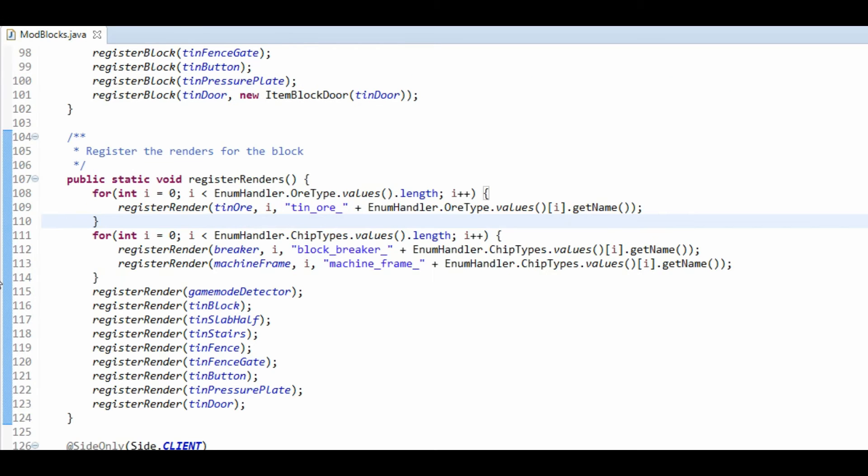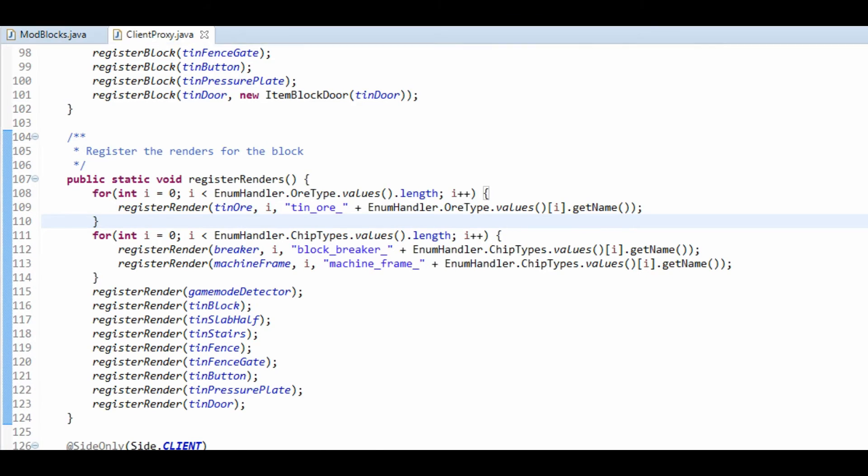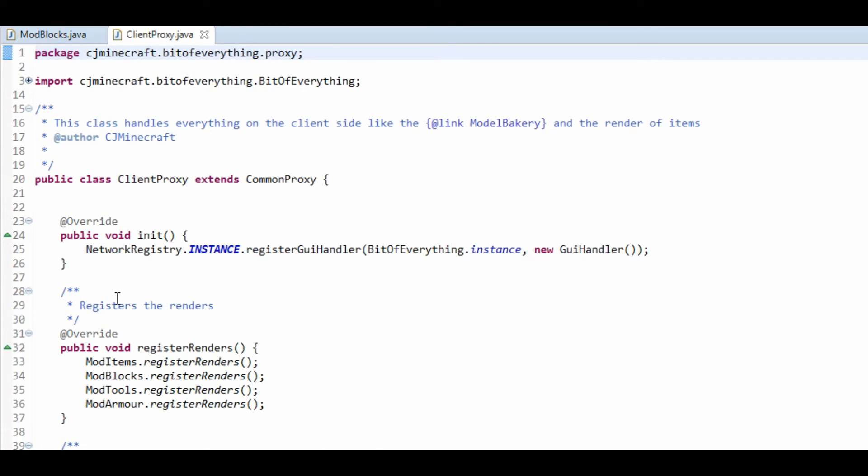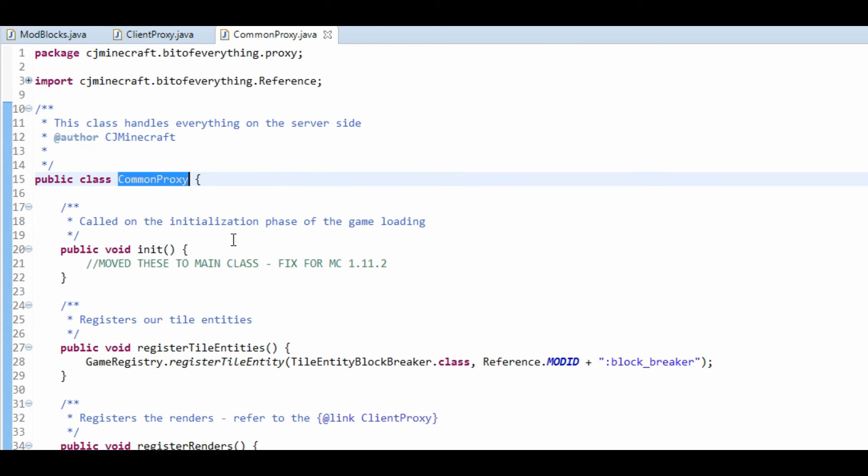So we're now going to have to go into our proxy, and it's our client proxy.